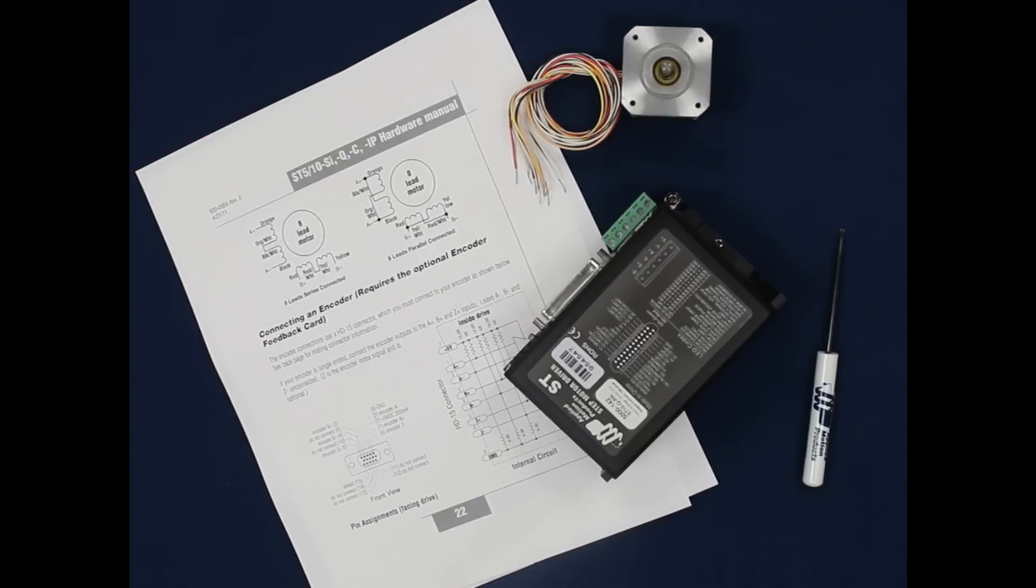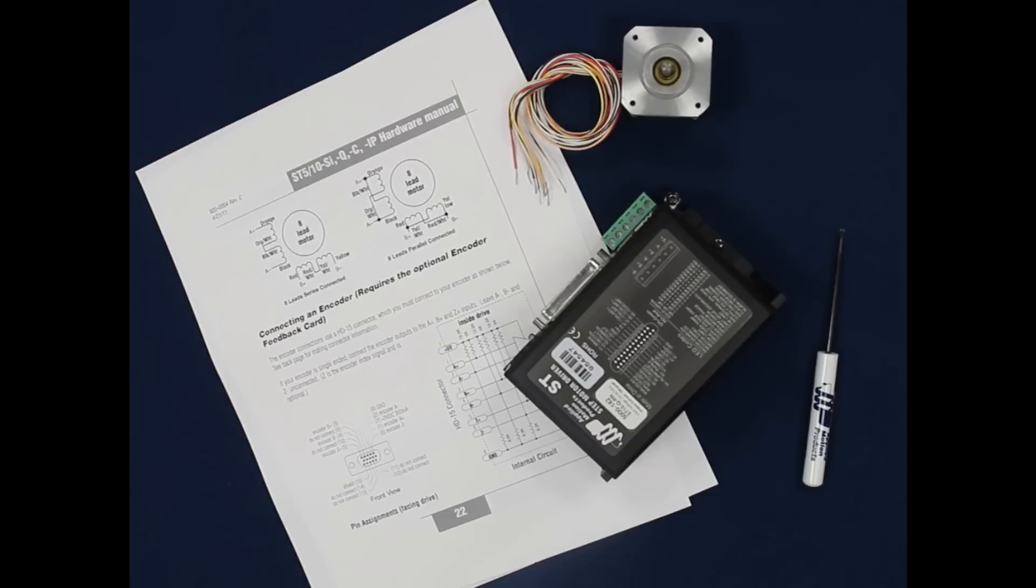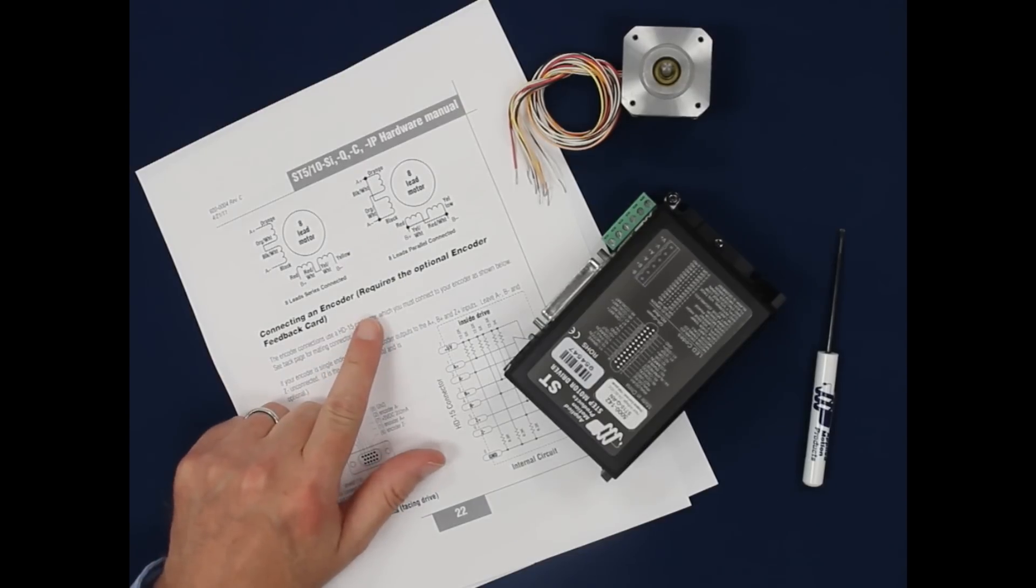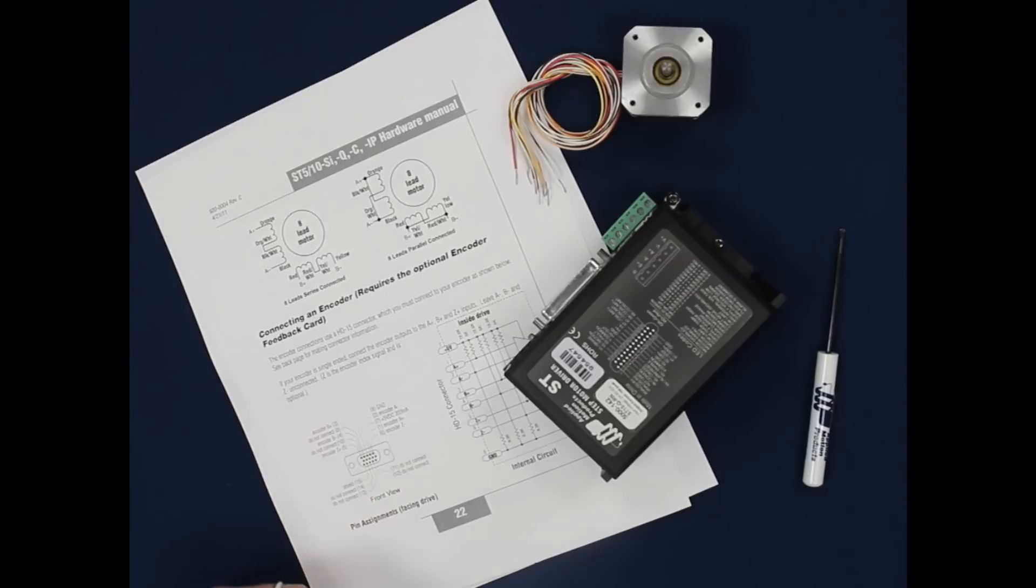Now we're going to demonstrate some wiring. First, we'll connect our 8-lead motor in parallel as recommended in the manual. I printed the motor connection page from the ST hardware manual so it will be handy while I'm making the connections.